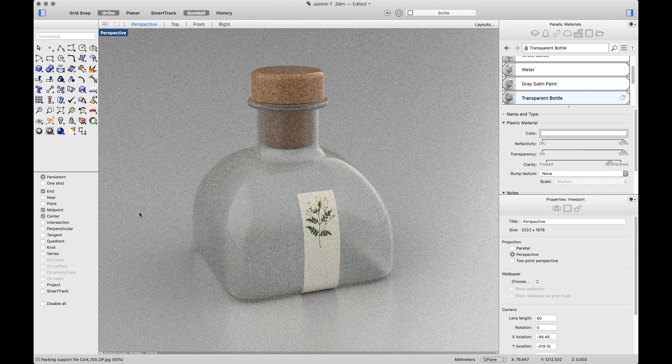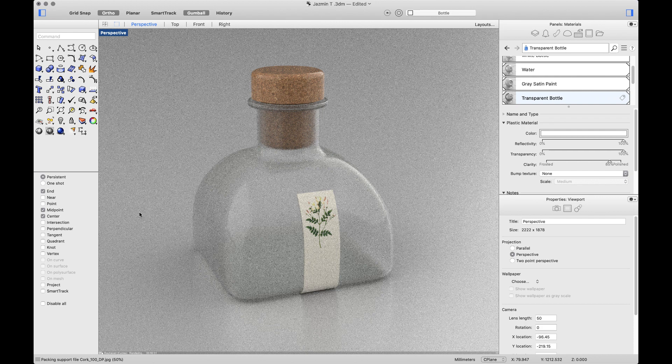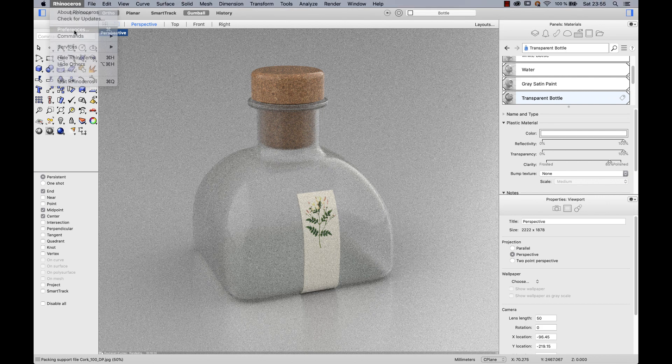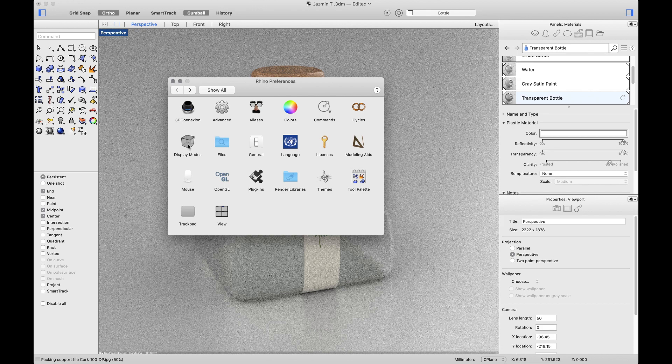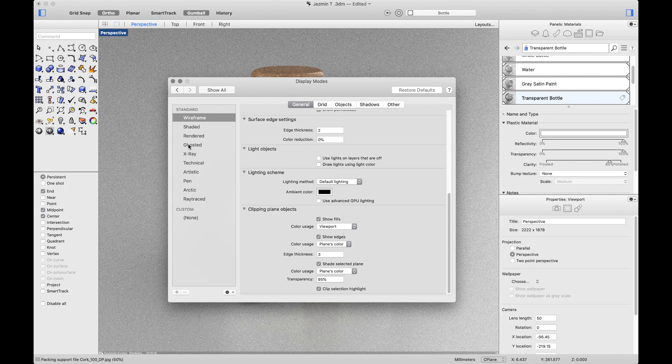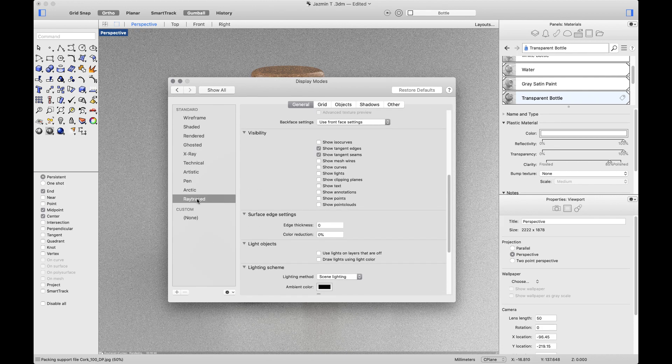You can edit the settings by going to Rhino, Preferences, Displayed modes and selecting ray traced.